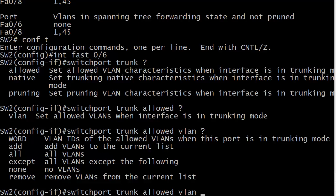Except, just be careful with that one, because that's all VLANs except the following. So if you just need to exclude one, there's no reason to type 4,093 numbers. You wouldn't do that anyway. You can just use except. If for some reason you want to stop all VLAN traffic from going across that trunk, you can use the word none. And you can see remove, remove VLANs from the current list. So if you needed to edit it again, the words add and remove do come in handy.